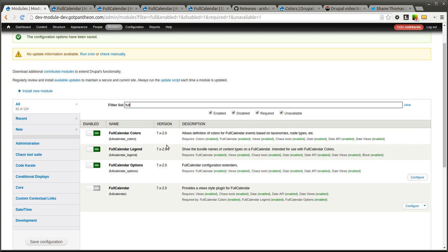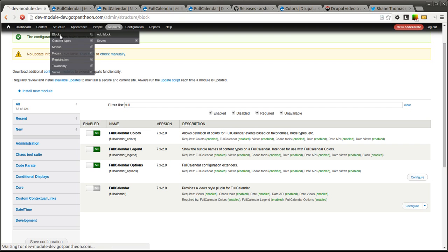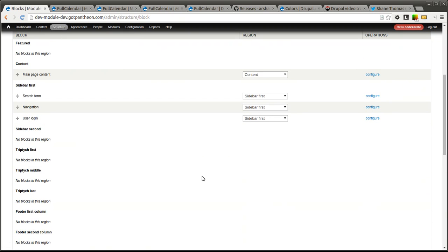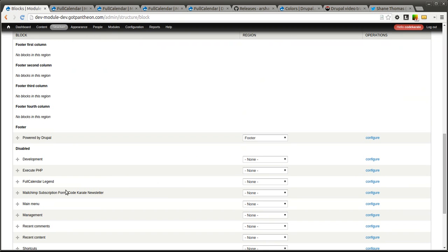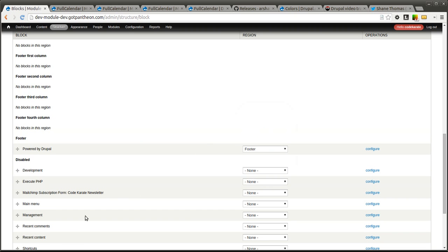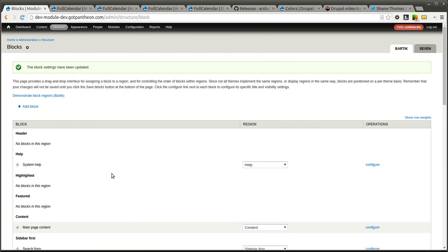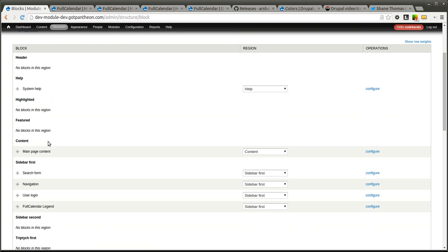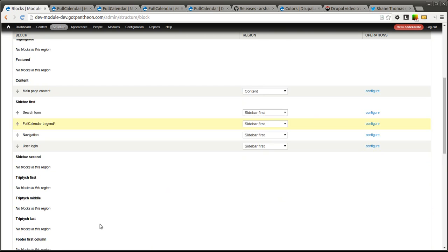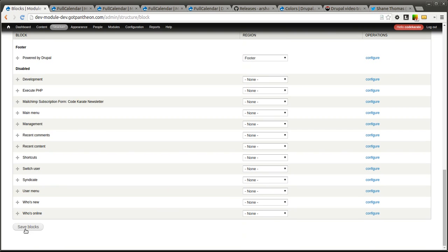We now have the option to add a calendar legend to our calendar. So the calendar legend is just a block, so we're going to go into blocks and look for the full calendar legend. We can set that into sidebar first and click save. If you'll notice, we now have the full calendar legend. I'm going to actually move it up here a little bit and put it in that spot and click save.